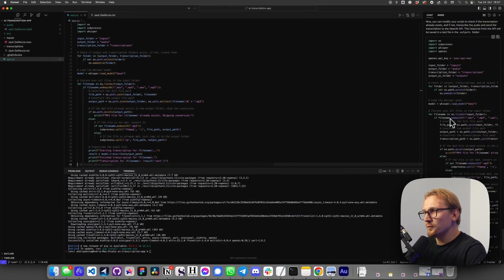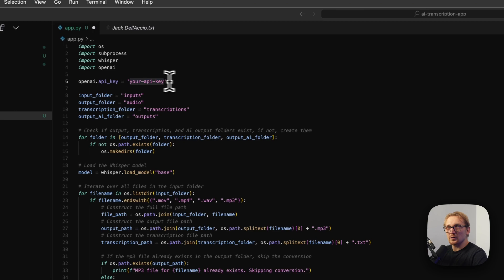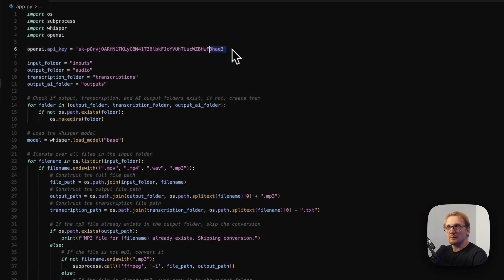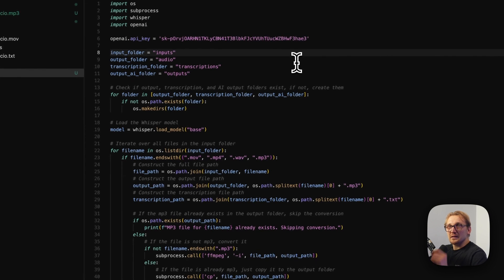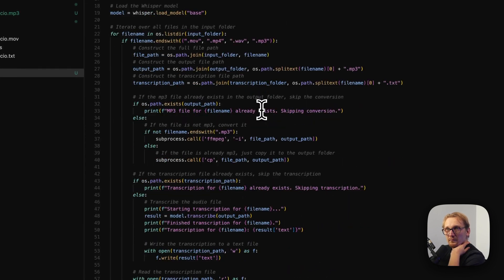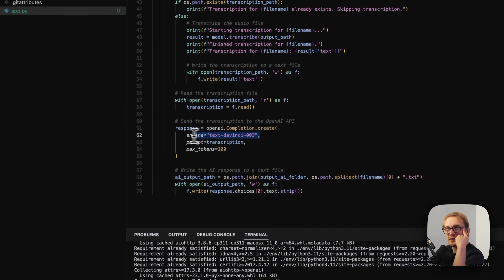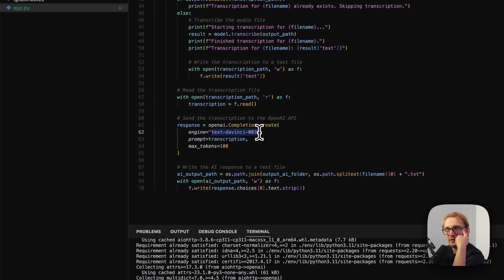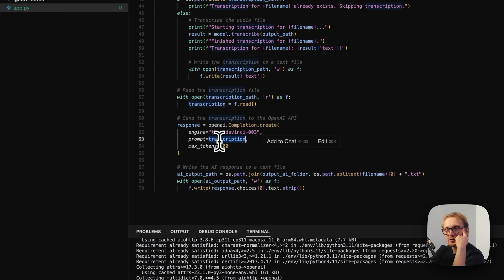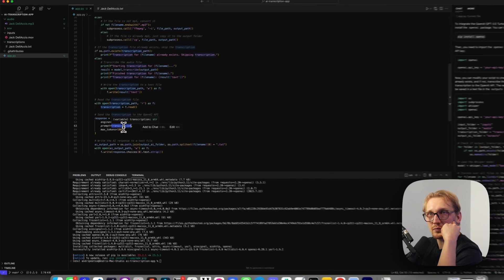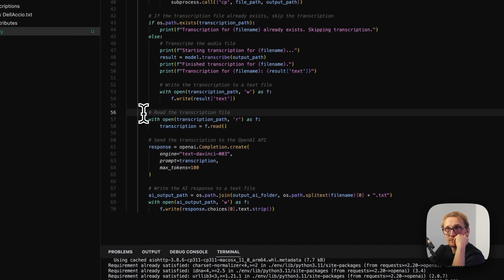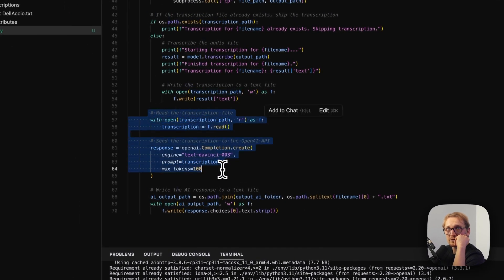I put my key in, saved it, and let's look at the code for a second. We have the mp3 file exists check, transcription file exists check, skipping transcription — and we're sending the thing to engine text-davinci-003. I'm not sure we want to use this one. Max tokens 100 is not right either, and the prompt is just the transcription. This does not seem right. So we're going to have to make a few changes here. The first change is to look at how the OpenAI API works, so let's find the documentation.